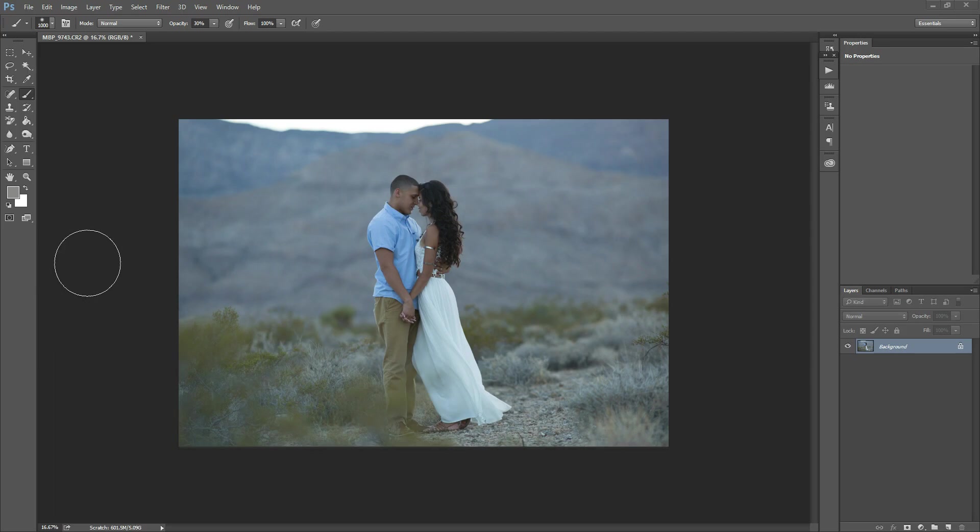Hi there, this is Morgan with Morgan Burks Photography and Photoshop, and today I'm going to show you how to use histograms while you're editing.